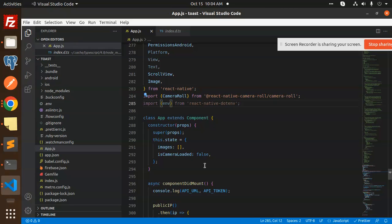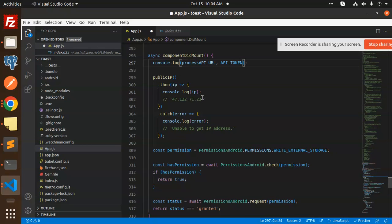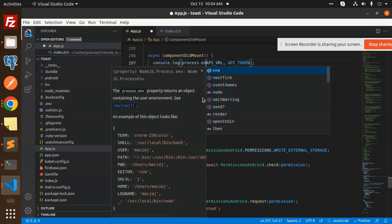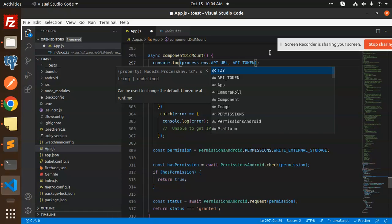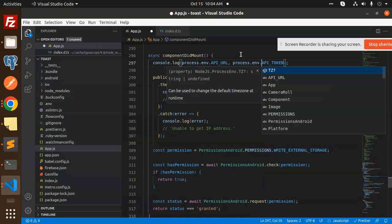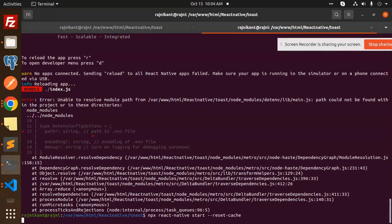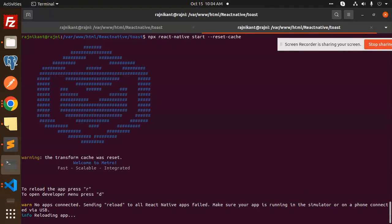Trying process.env — using process.env.API_URL and process.env.API_TOKEN. Let's reload and have a look if this works.